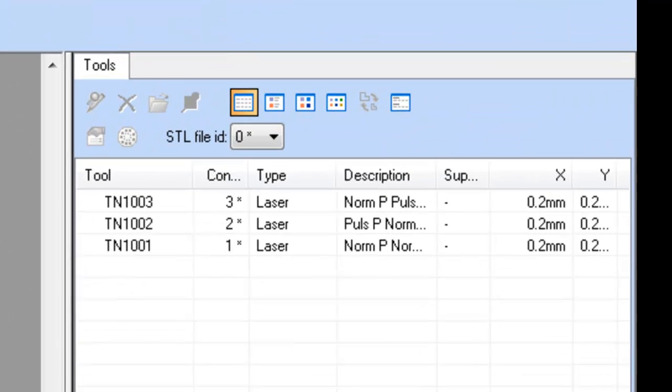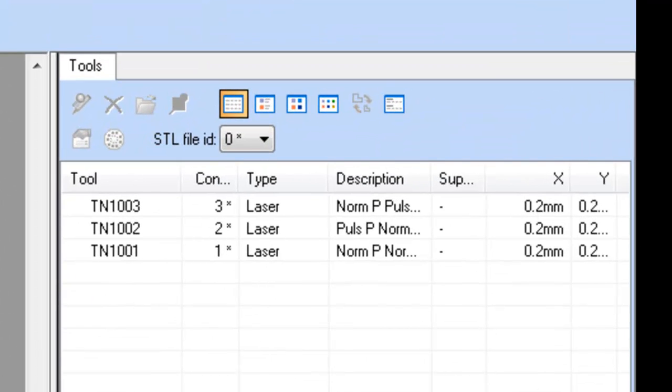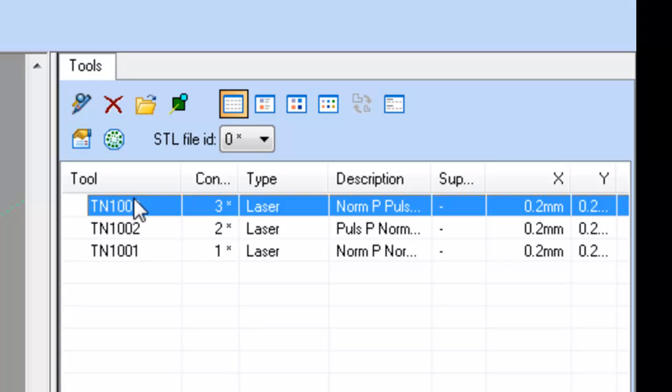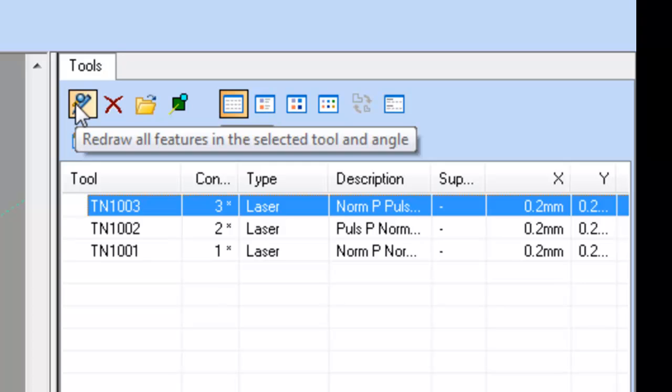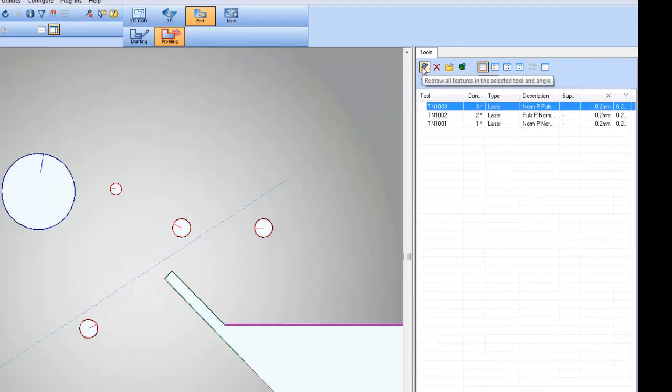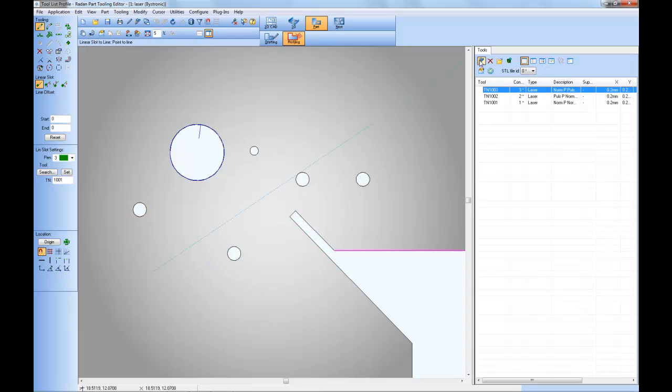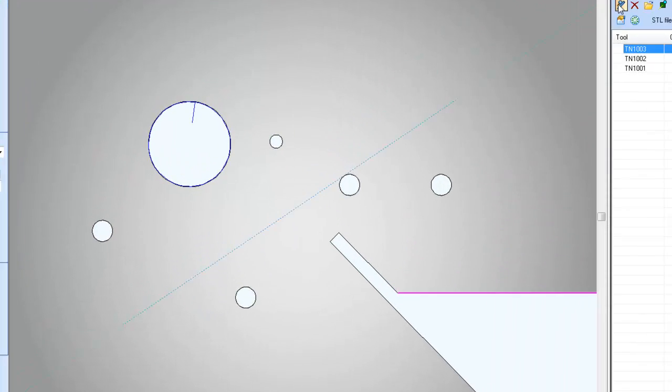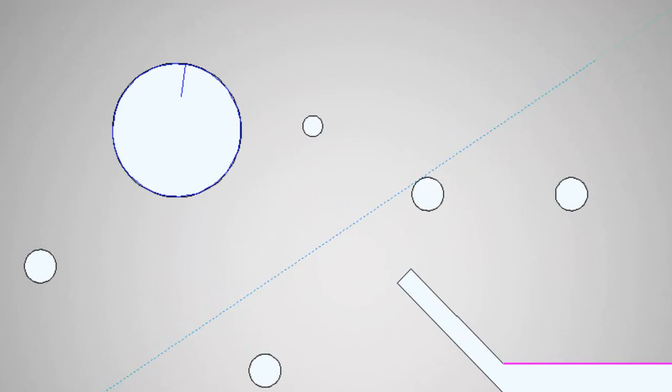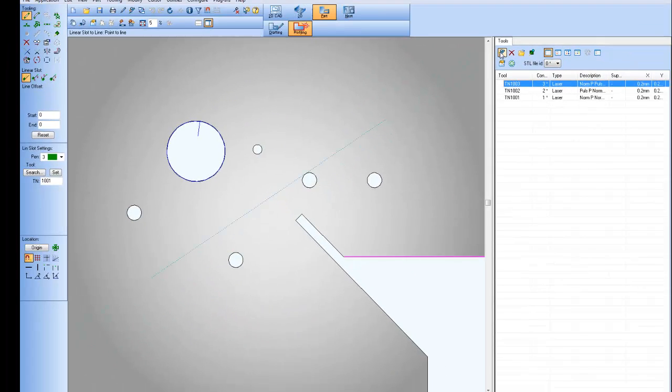Selecting one of the listed cutting conditions in the tool list and using the redraw all features in the selected tool and angle option, this first icon, reveals quickly which features are using that selected cutting condition. Notice when I select the icon, the only feature still tooled on the screen right now is the large circle.